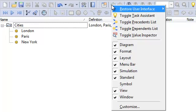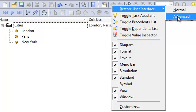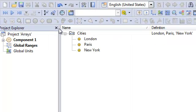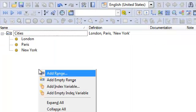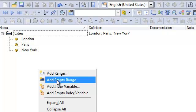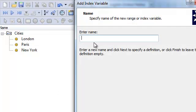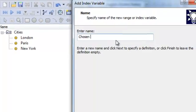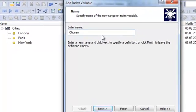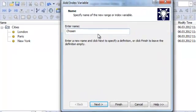To gain the advanced user interface, you need to right-click anywhere on the toolbar, then choose advanced on the restore user interface. Close some of these windows. Then you see, when right-clicking, we have more options than just adding a range. You can also add an index variable. That is not a range — it's a single variable with the ability to choose, for instance, one of these elements. So I call this 'chosen city'.